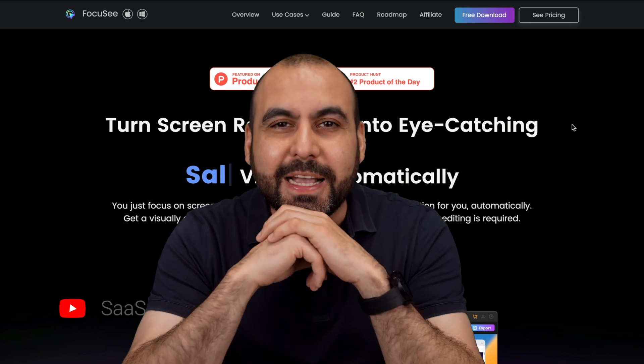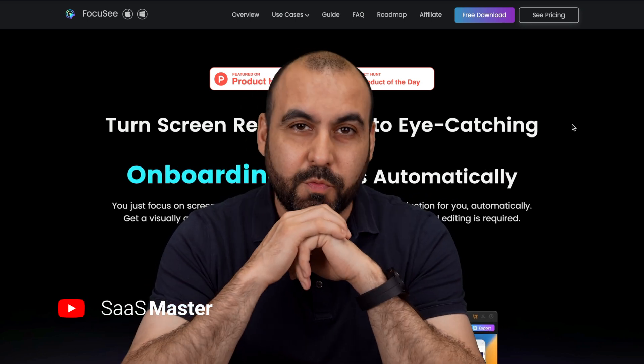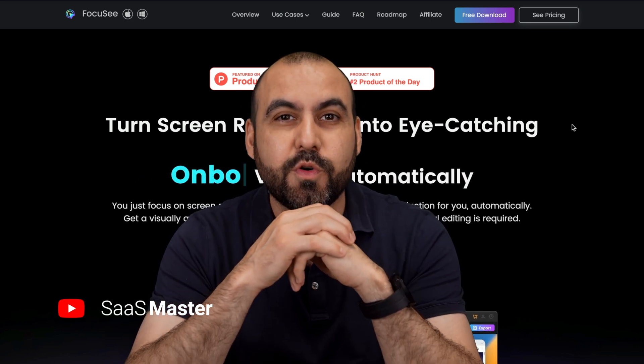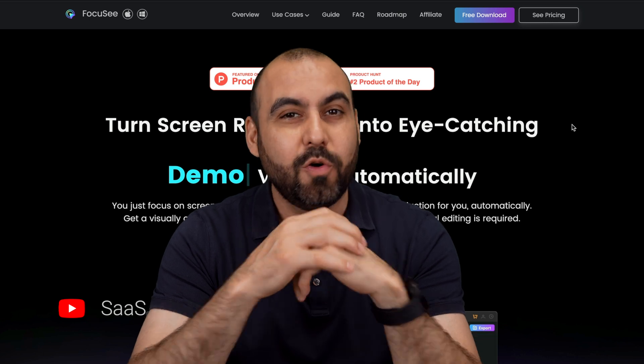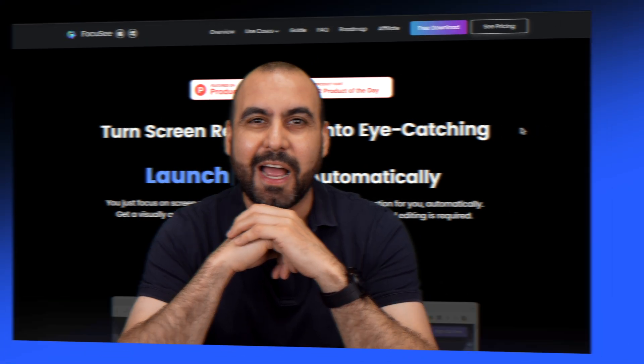This is my no BS review of Focusee. So if you want to grab the lifetime deal, I want to show you if it's worth it or not. So let's go jump over and check it out right now.